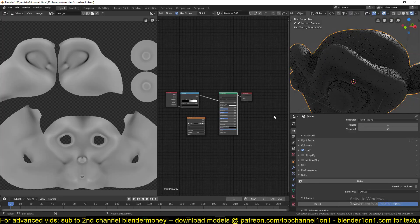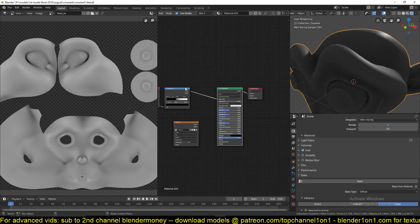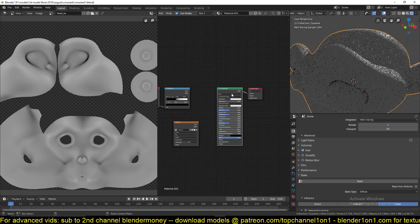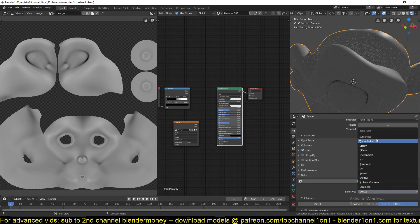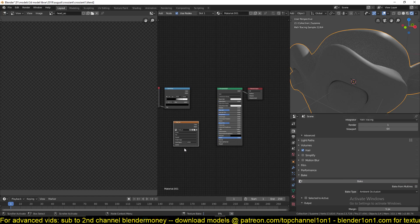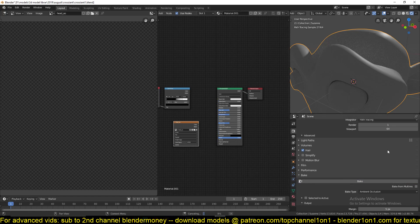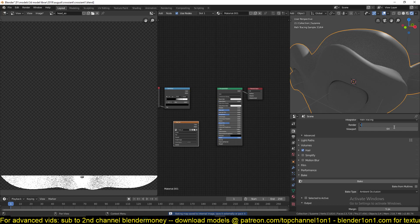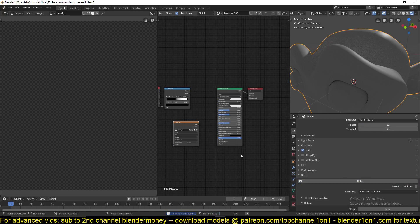It looks like I didn't save the AO, so let's bake the ambient occlusion again. Select this, hit Bake. I need to increase the samples to at least 12 to get something useful.